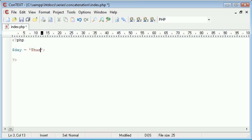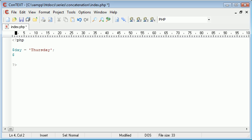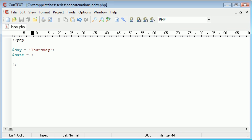So today it is Thursday and I'm going to create another variable called date and this is going to be simply equal to the day in numerical value. So it's the 31st today.